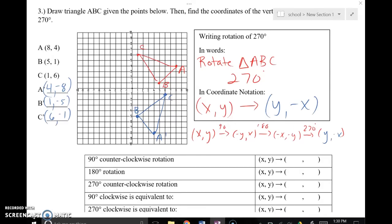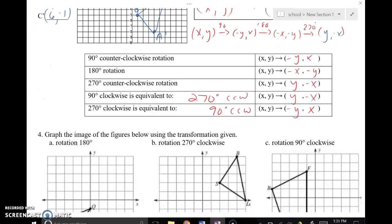Our pre-image is in red and our image is in blue. You can see the 270 degree rotation — three quarter turns to the left — lands us almost all the way around the circle, with the rule Y comma negative X. I've filled in a reference chart as a quick guide for your rules. The last two entries note that a 90 degrees clockwise rotation is equivalent to 270 degrees counterclockwise, and a 270 degrees clockwise rotation is equivalent to 90 degrees counterclockwise — you would use the same rules accordingly.